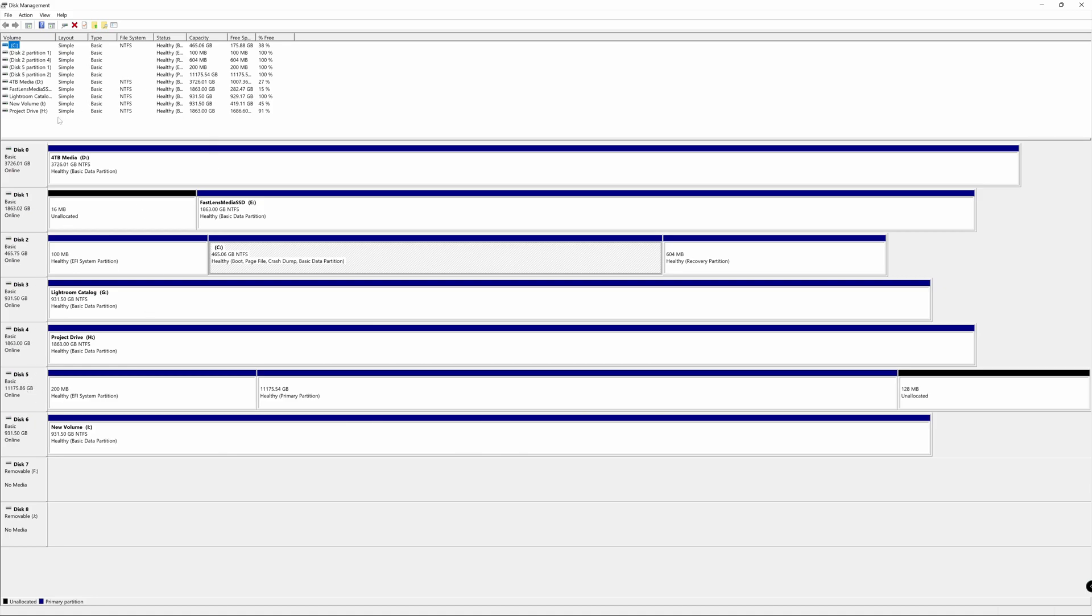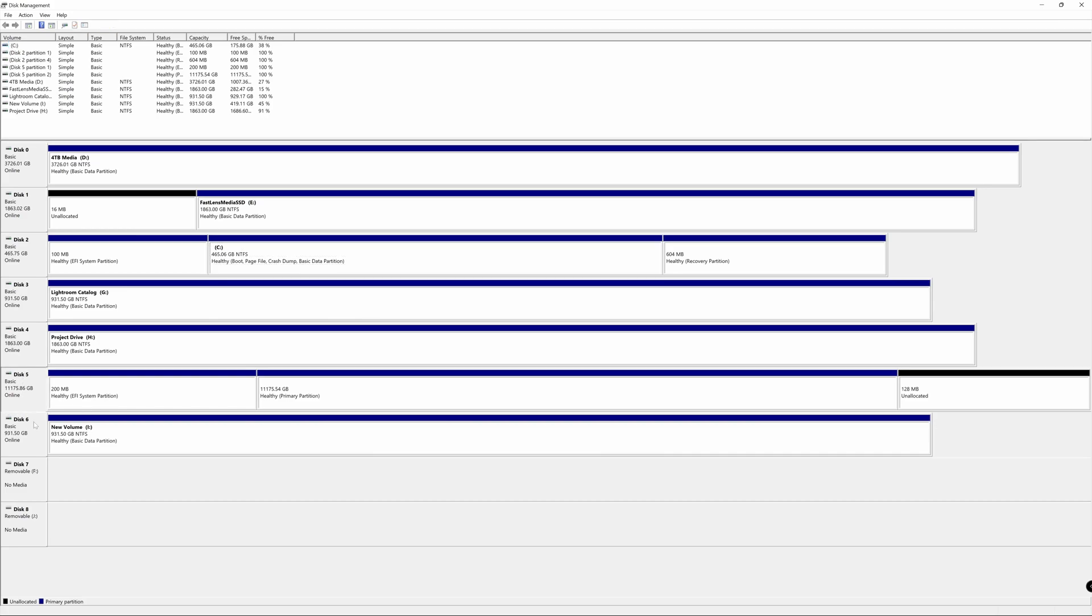Now, on my computer here, I have a couple different drives set up. But the drive that we're looking for here, which is our SanDisk Shuttle 4, is here on disk number 5.